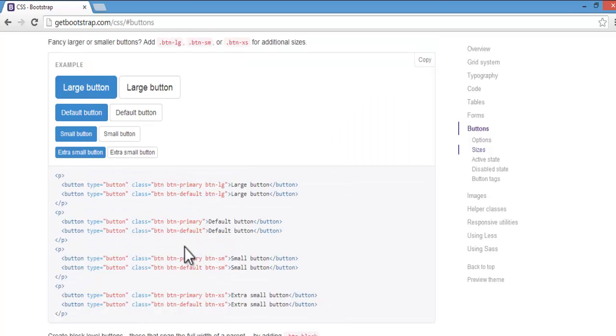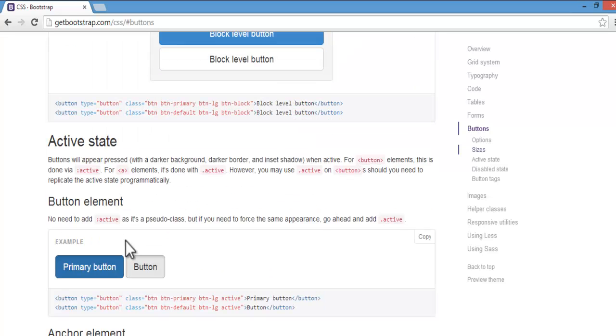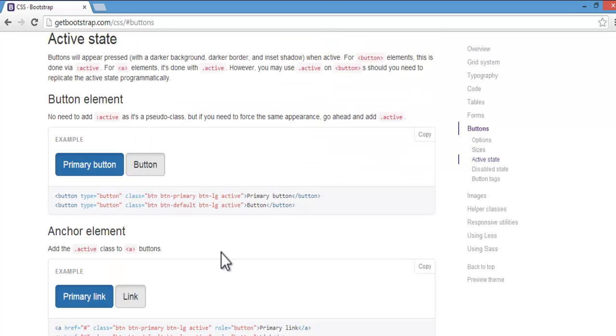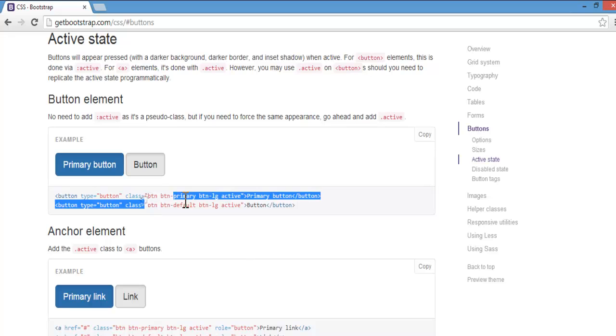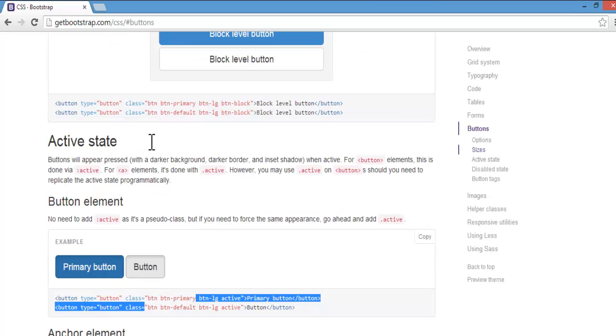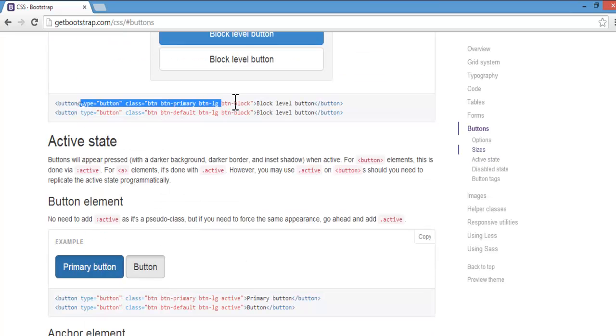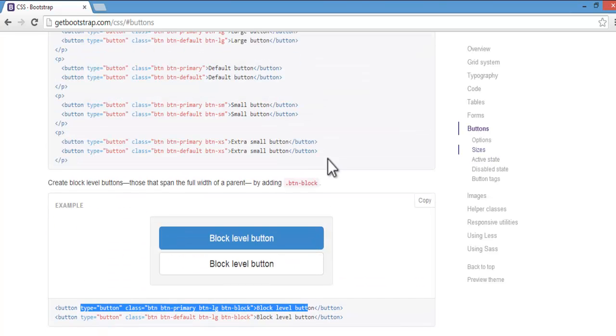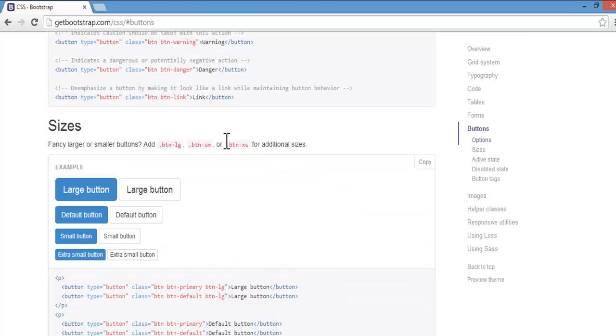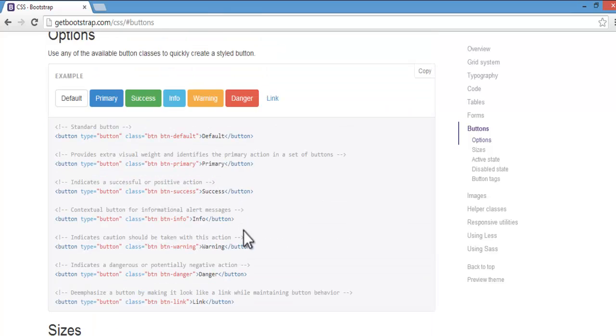The major classes is what we have discussed. So you can go through all these classes and links and have more fun with these buttons.